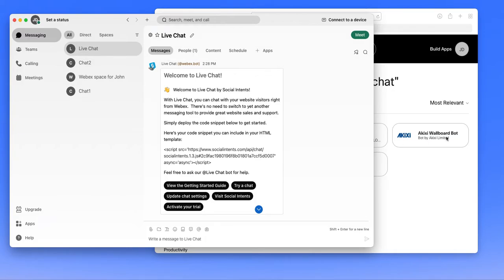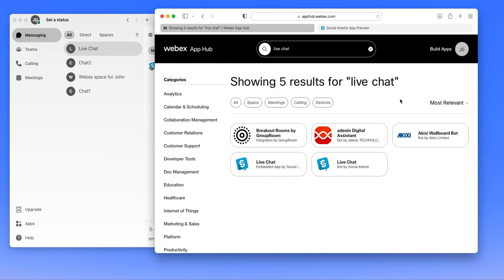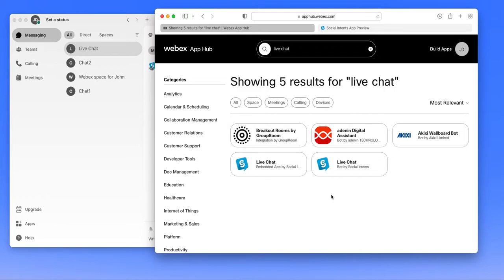If you go to the WebEx app hub and search on live chat, you'll see that we have two different applications listed. The first is an embedded app, which will allow you to customize settings, view chat reports, and view a live chat console.